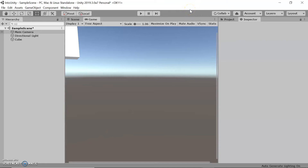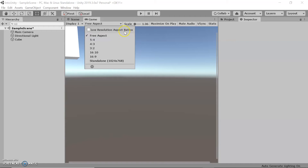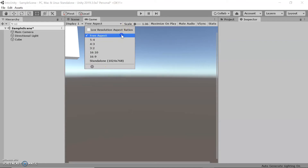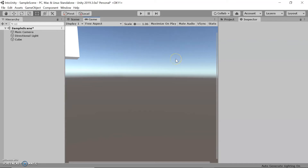The next thing is resolution. You can set the resolution to a specific target platform, found in the game tab. For example, developing for your phone requires a different resolution compared to a web project. Typically we're just going to use free aspect since we're not building anything specific right now, but you can add a custom resolution and adapt it to whatever interface you're developing for.